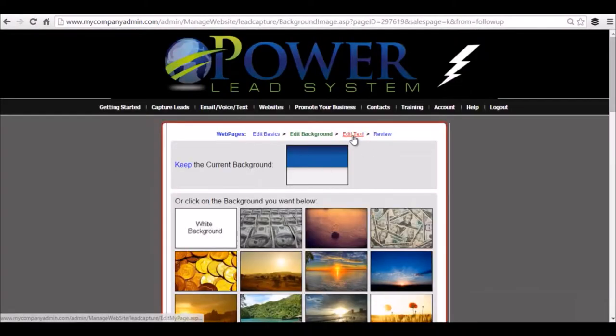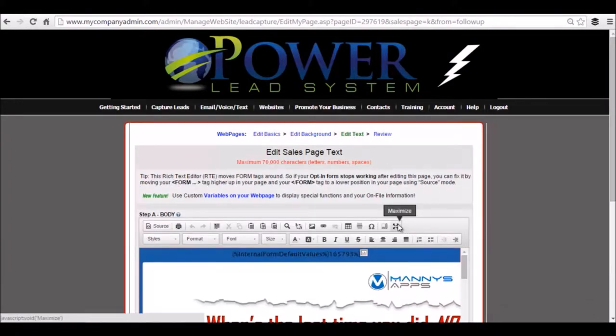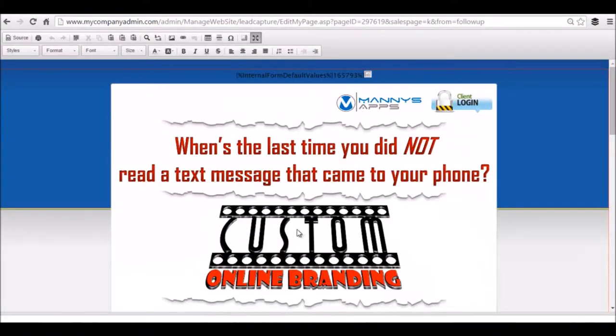You're going to click on edit text. Once you find the image that you need to change, let's say I'm hyperlinking this image.